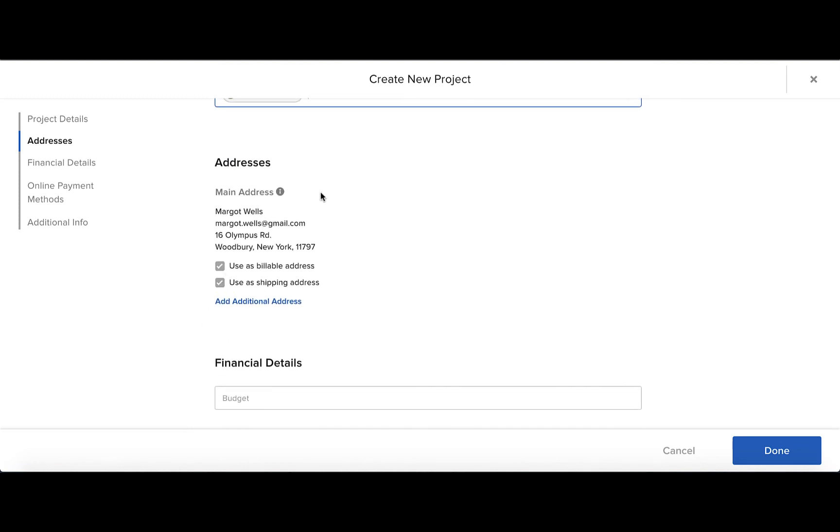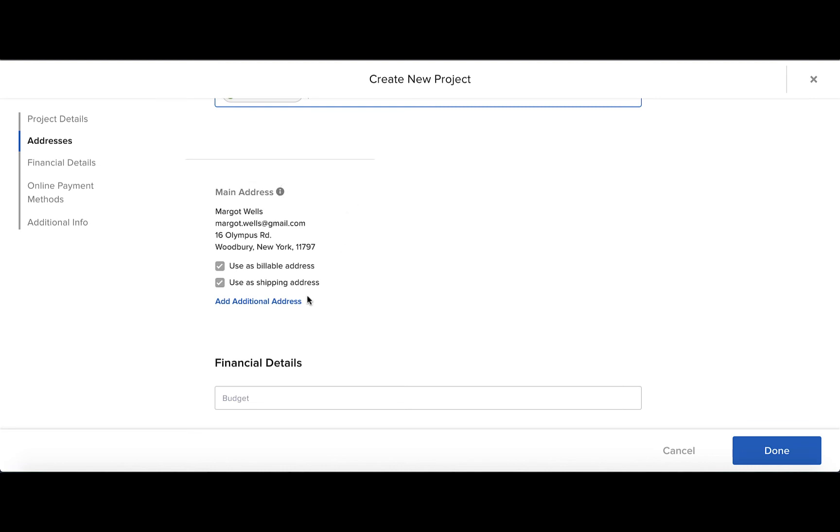In the Addresses section, you can hover over the I for the Information button, and in the Client, you can change the billing address and shipping address. You can also add additional addresses.